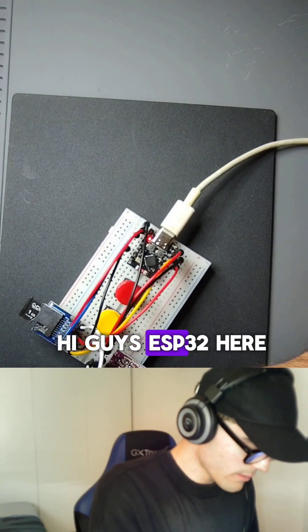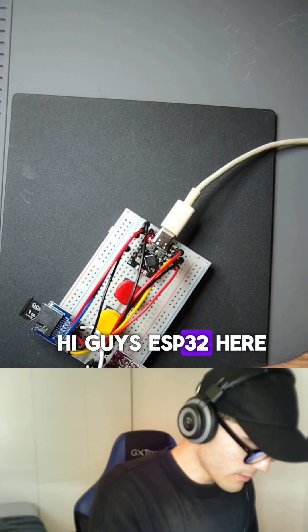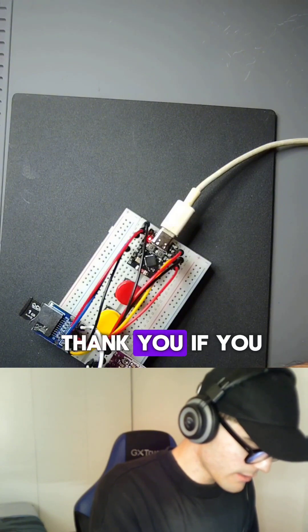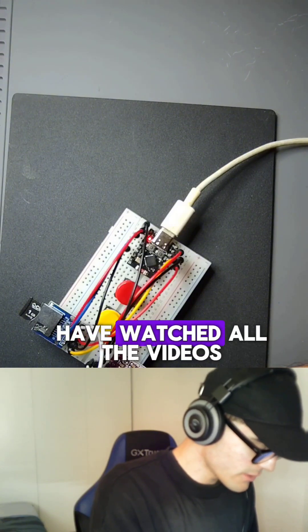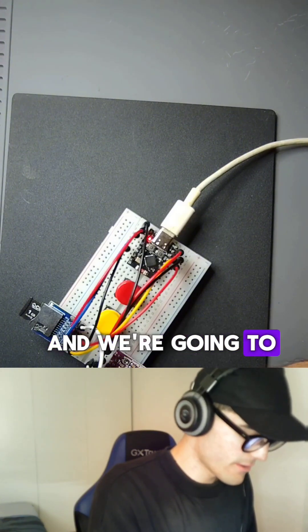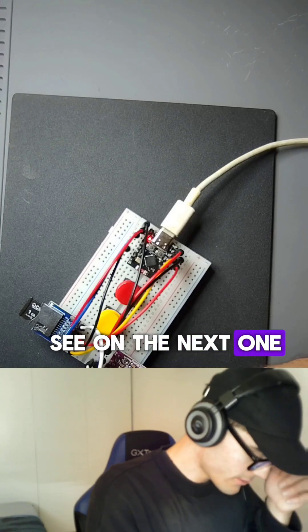Hi guys, ESP32 here. Thank you if you have watched all the videos and we are going to see on the next one.